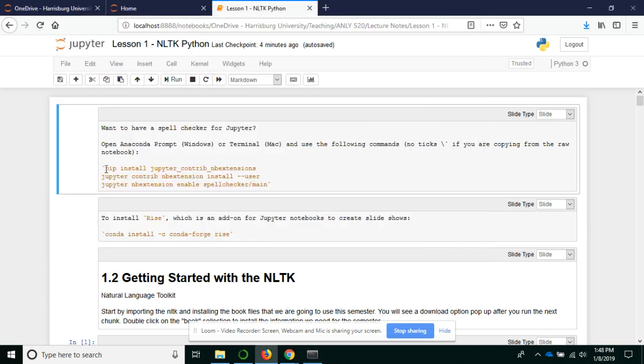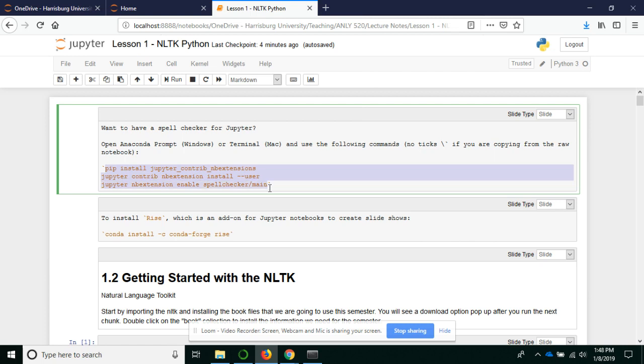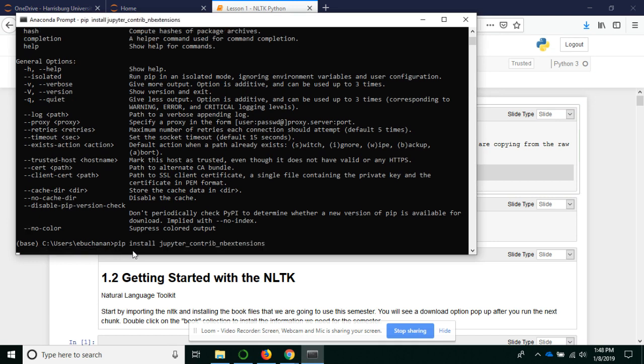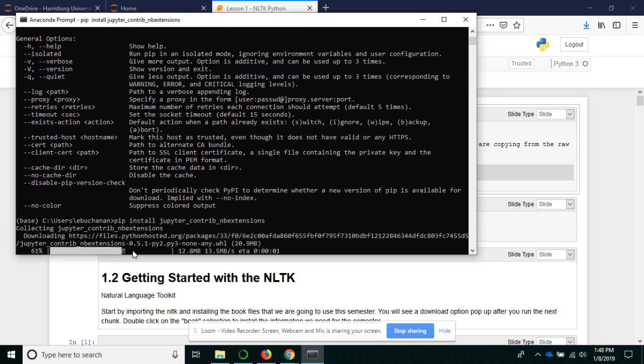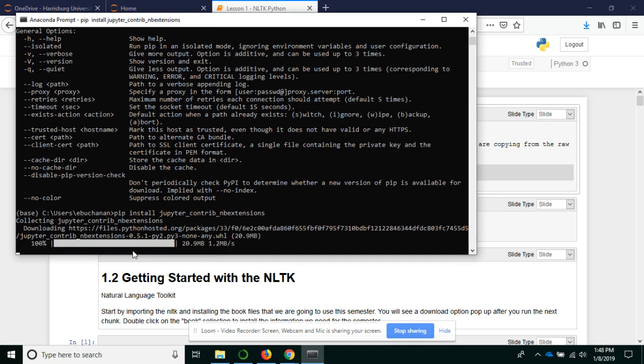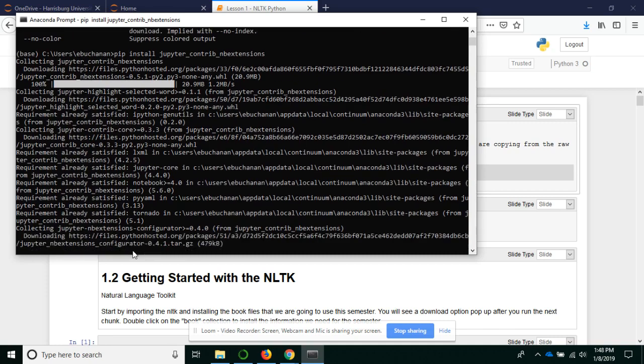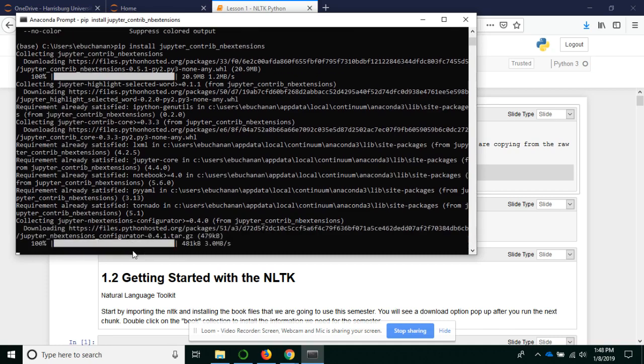We're just going to copy these three lines from my notebook here. This is an extension, a notebook extension, that will allow you to spell check. I'll just copy those, paste that bad boy, and let it run. We'll actually run all three lines, although it automatically started on the first one.